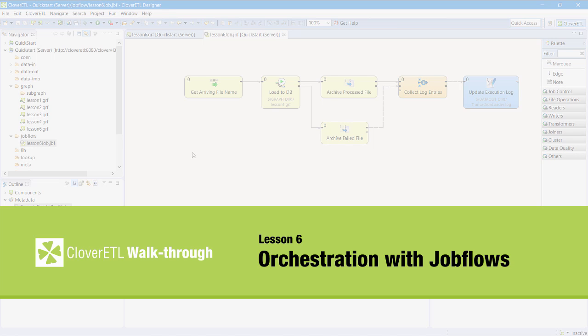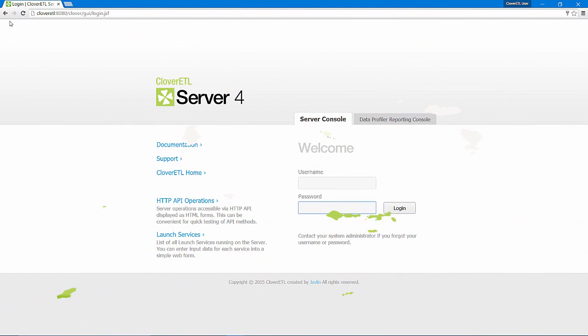In this lesson, I will introduce Clover ETL's orchestration capabilities. I will build a Clover ETL job that will wait for the arrival of new input transaction files, process each one using the graph I built earlier, categorize and archive the processed input files, and keep a log of the status of each file processed.